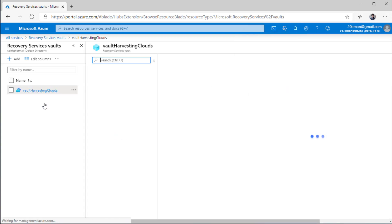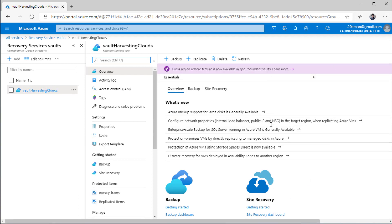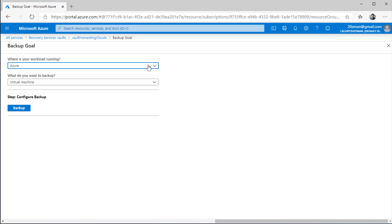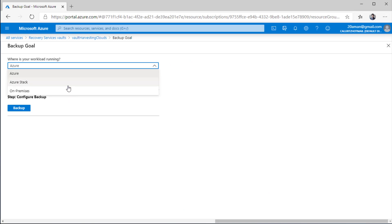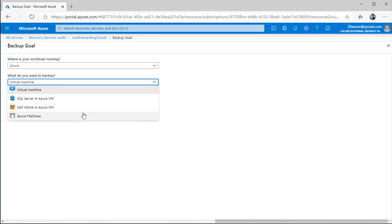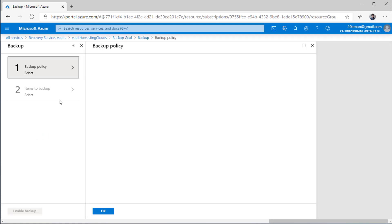I'll click on this vault to open its blade — Microsoft calls these new windows that pop up 'blades.' If I had created the vault from here and needed to configure a backup from inside the vault, I would click the plus backup sign or navigate to the backup section and do the same thing from there. When you click on plus backup, you can select where your workload is running and what kind of workload you want to backup: virtual machine, SQL Server, Azure file share, or SAP HANA. Once you click backup, it will ask for more details on the backup policy and the items to backup.